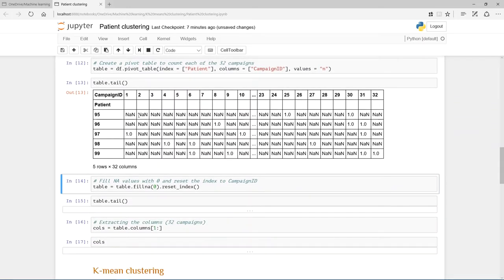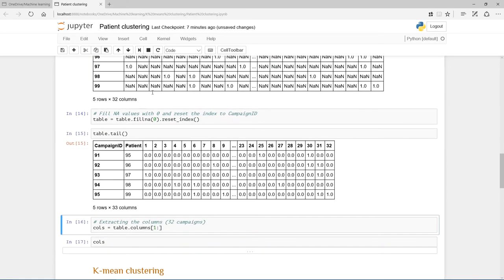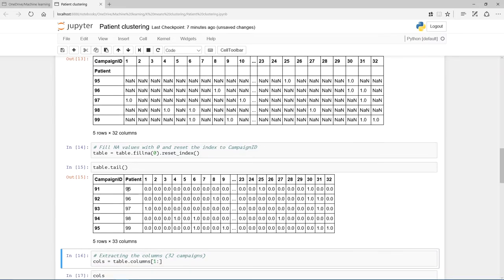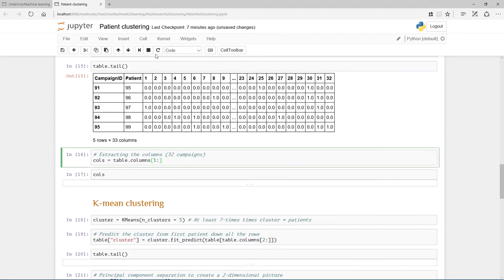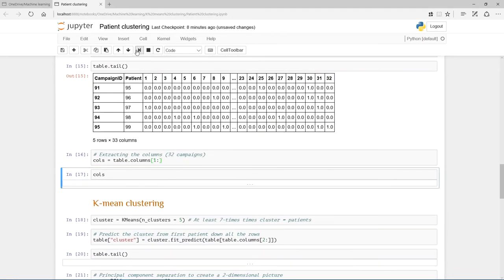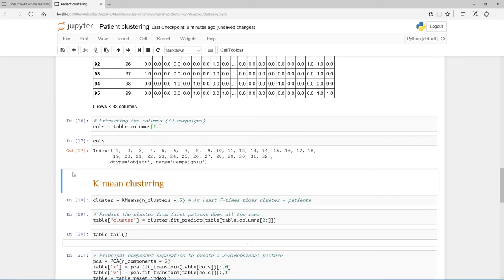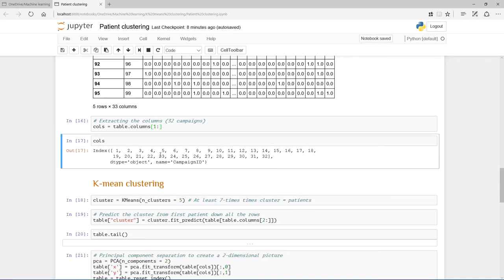Now what I want to do is just to fill these NA values with zeros and just reset this index. We can see the 1 to 32 campaigns here, and then patient number 95 responded to 25 and to 30, and not to the others. Then I'm also just going to extract a columns index here, so by just calling table.columns, and that gives me this 1 to 32, because I want to use them later on, and that's when we're going to use the principal components to decompose into two dimensions.